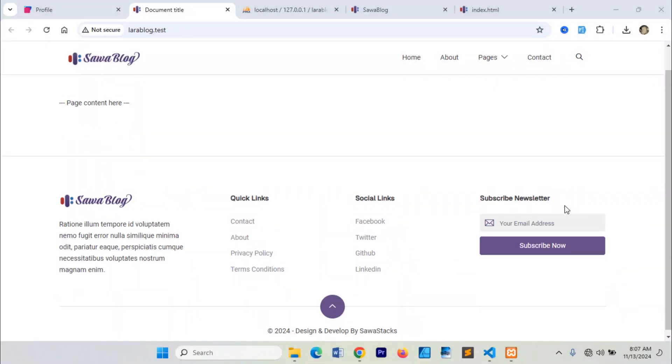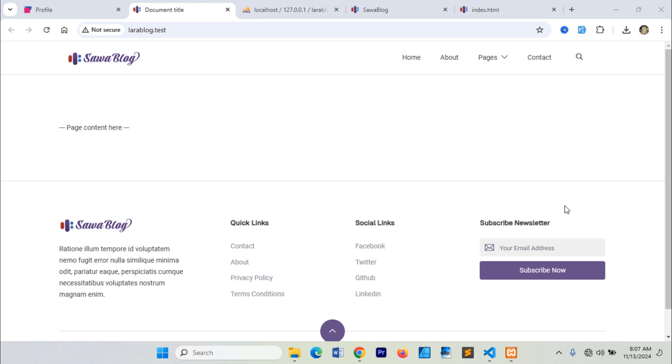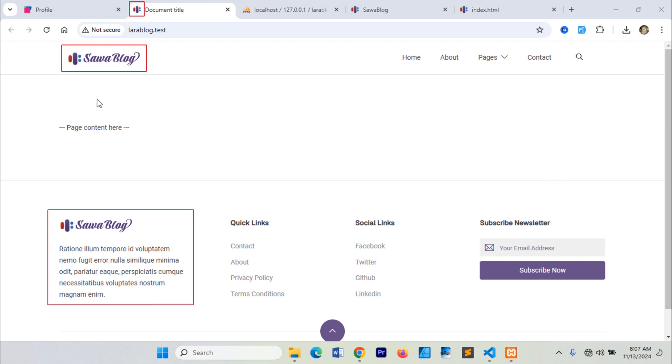Hi friends, in this video we're going to display site information stored in the database on this front-end page.